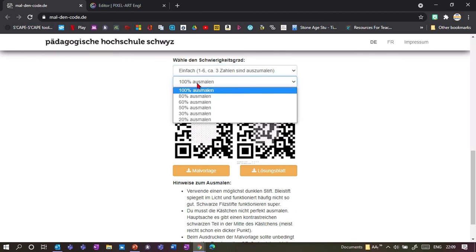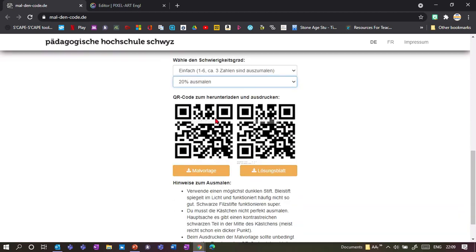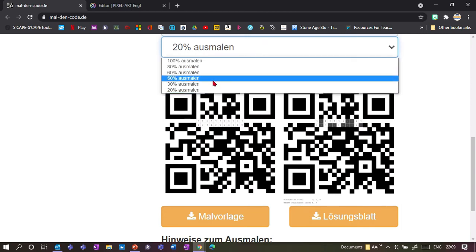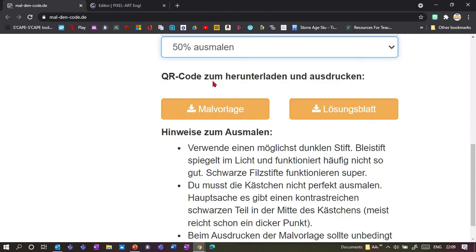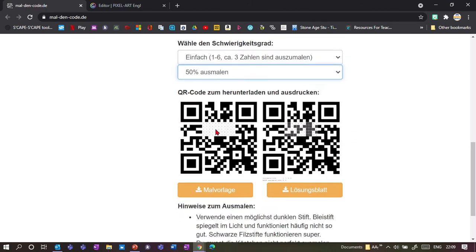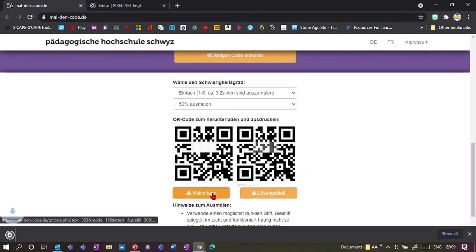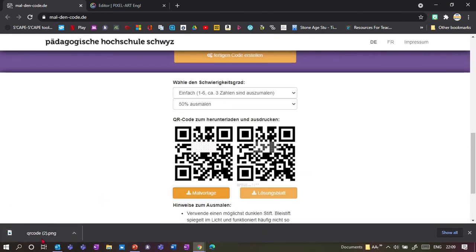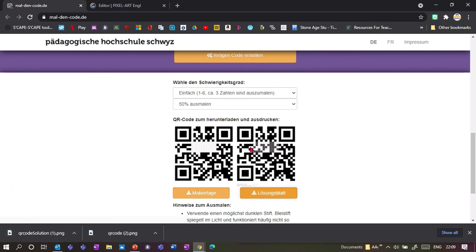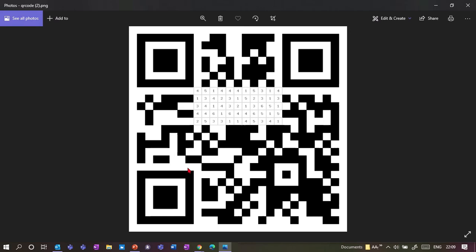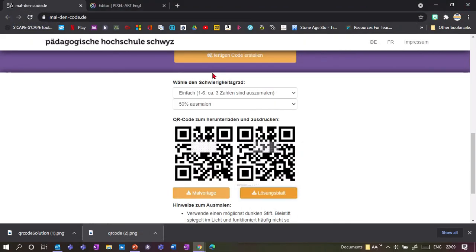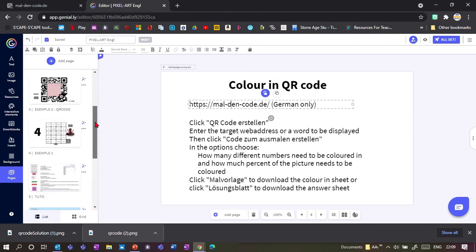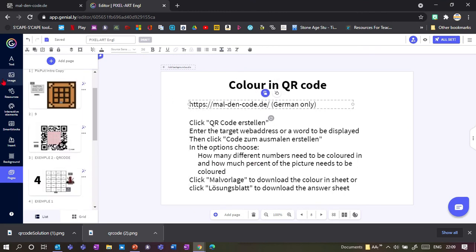We go with easy for now because it will take quite a long time to click all the correct boxes. I can also choose how much of the whole code needs to be colored in. If I do only 20%, it means they only have to color in two rows here, so it will be quite quick. 50% is a bit more, and so on. Then I can click here Malvorlage and it will download the code, or I can click the solution and it will download the solution. It saves as a picture file which I can then insert in my presentation as an image.